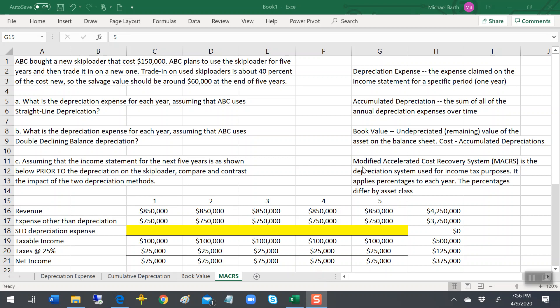I'm going to hit a little bit on something called Modified Accelerated Cost Recovery System, or MACRS. This is covered on page 386 of your textbook.